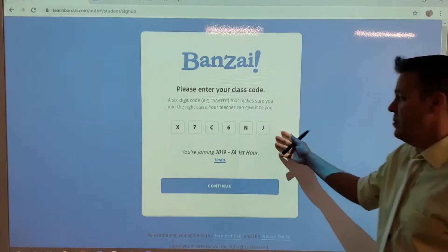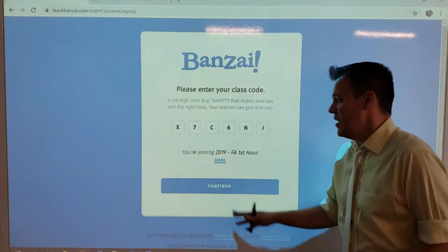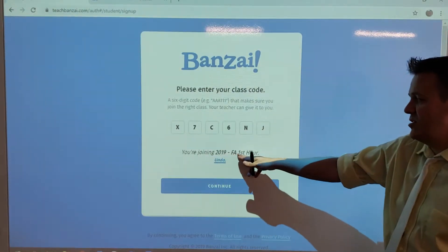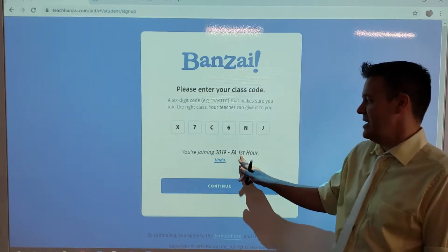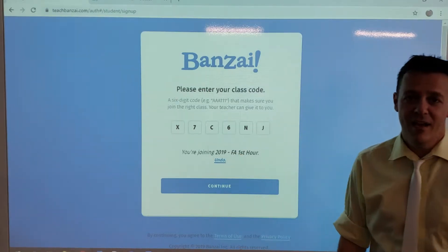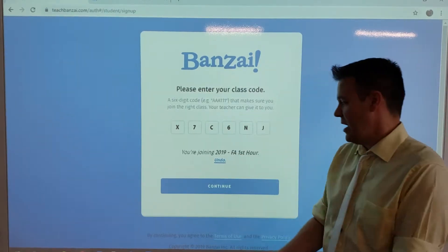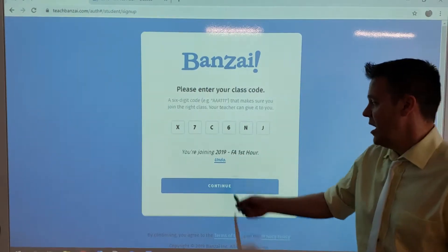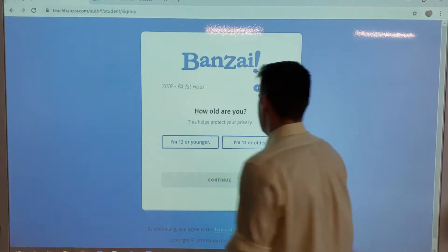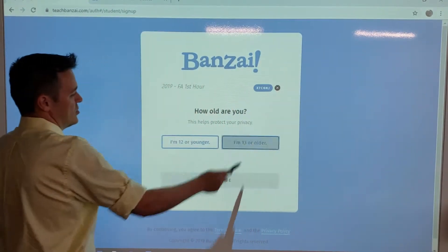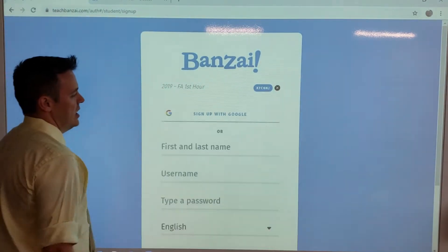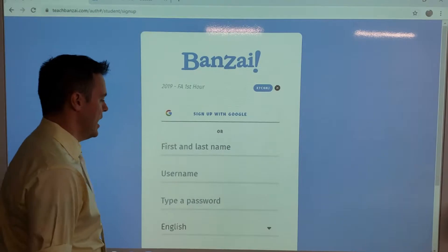I'll leave this up here for a bit. It's very important that you understand you are joining 2019 FA first hour. Then you hit continue, and please say that you're older than 13 because all of you are, and you go through.